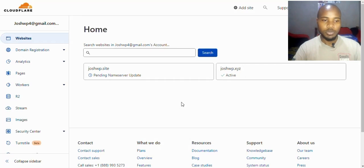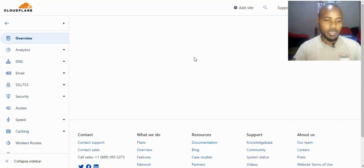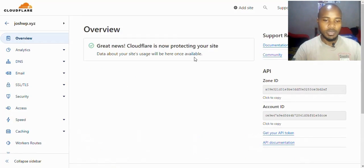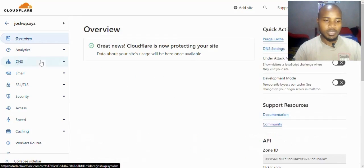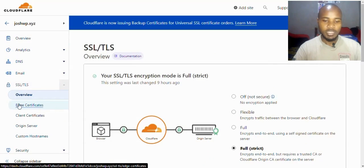Go into Cloudflare, choose the domain you are working on, and under SSL Certificates and TLS, click on Edge Certificates.